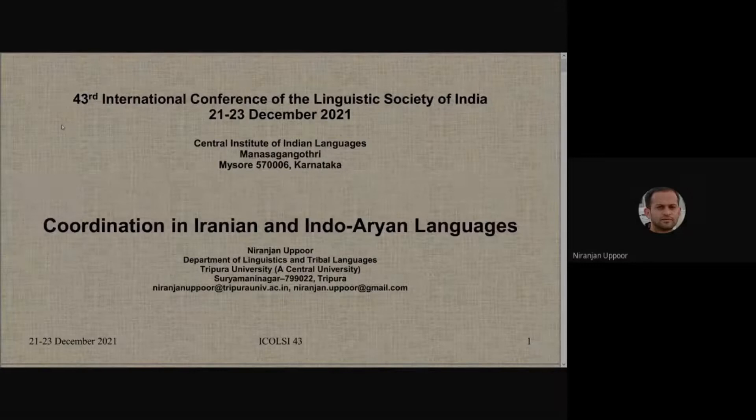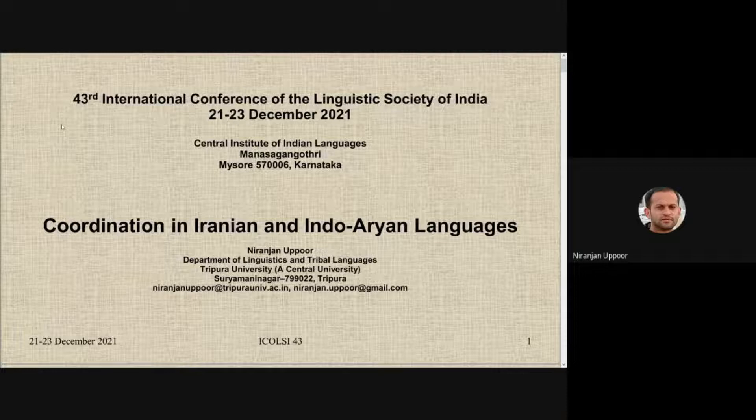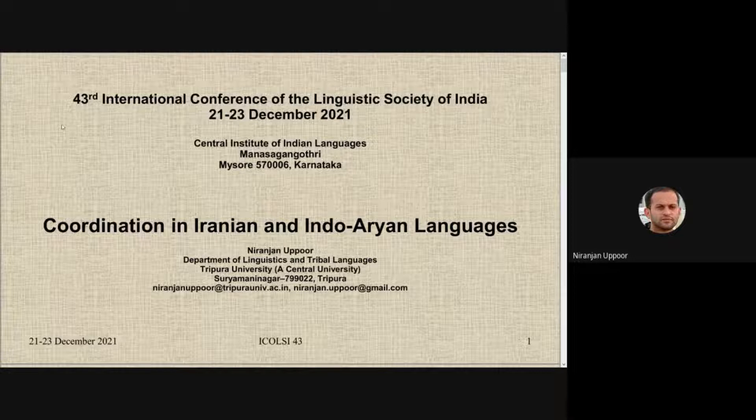Before I start my presentation, I thank the organizing committee of ECO-LSI 43 for this wonderful opportunity to share some of my research works with fellow linguists. In this presentation I'll be focusing on coordination in Iranian and Indo-Aryan languages.